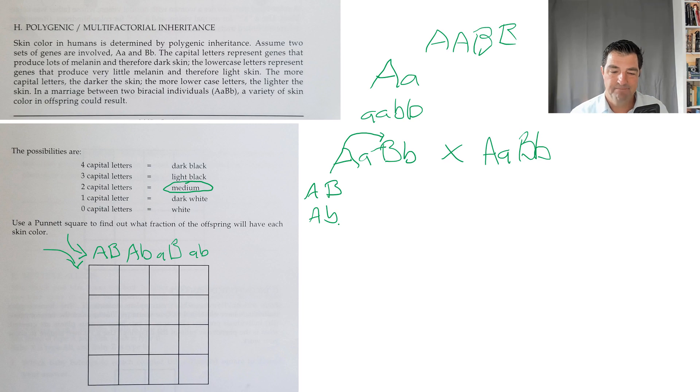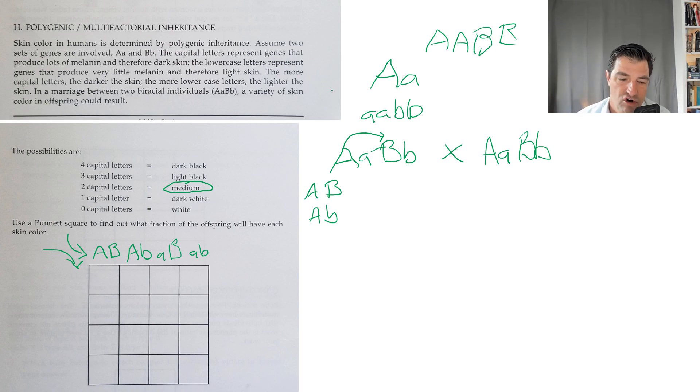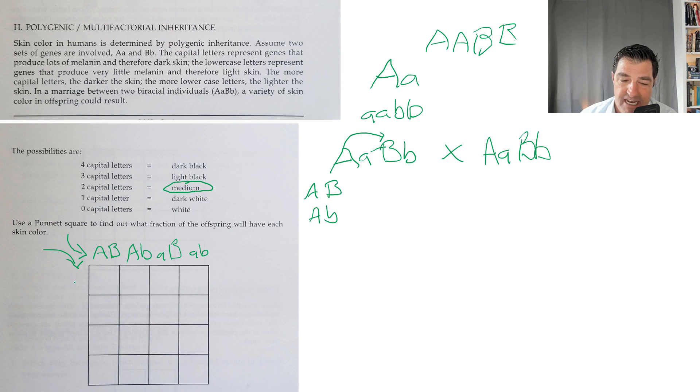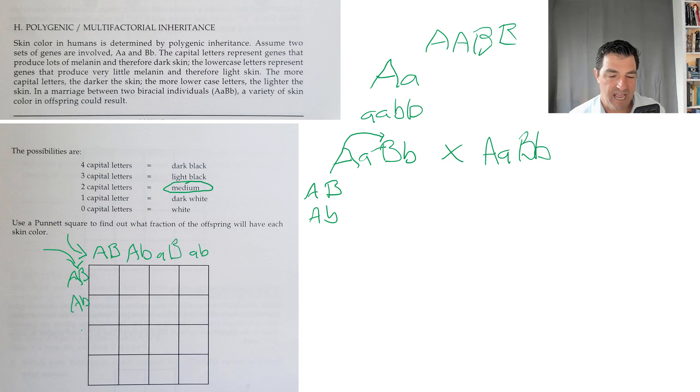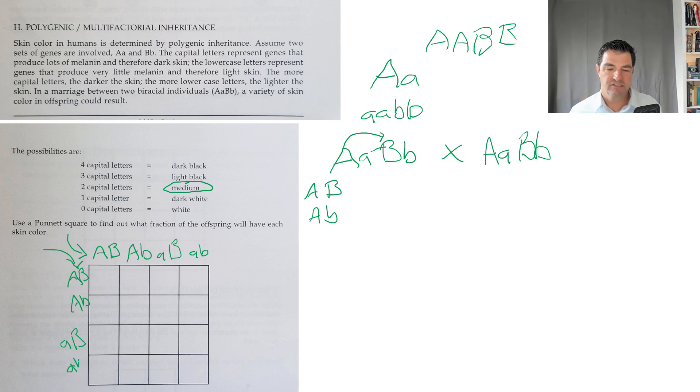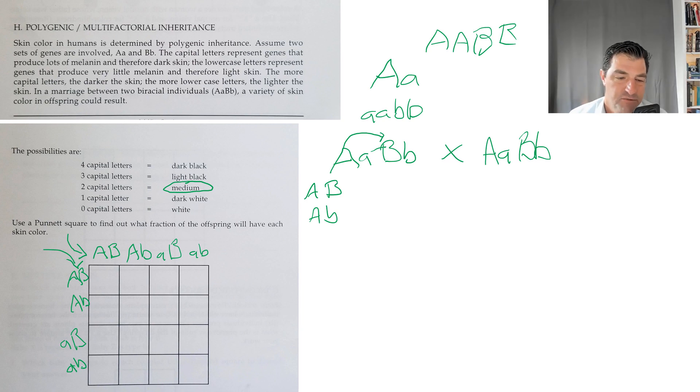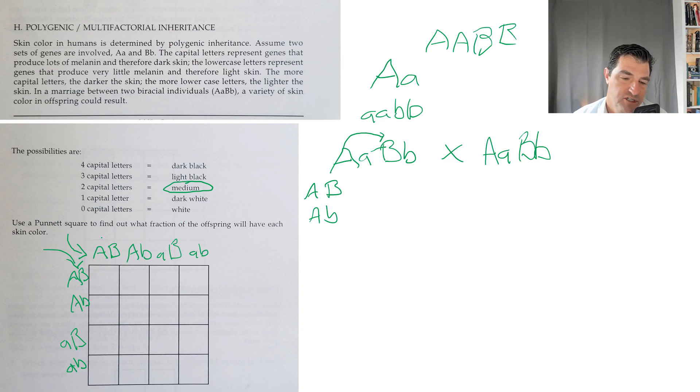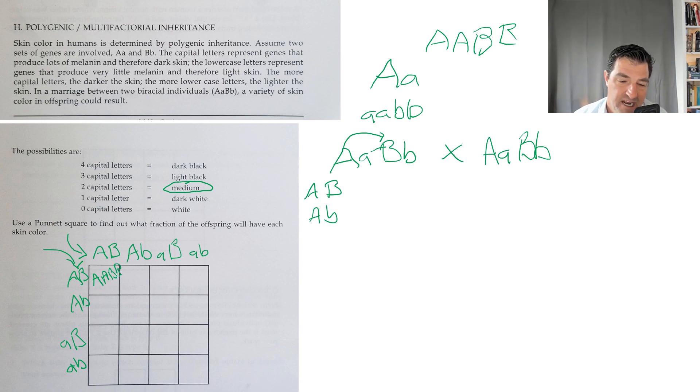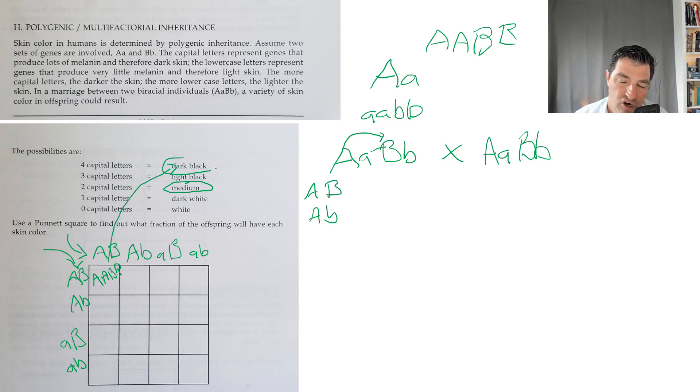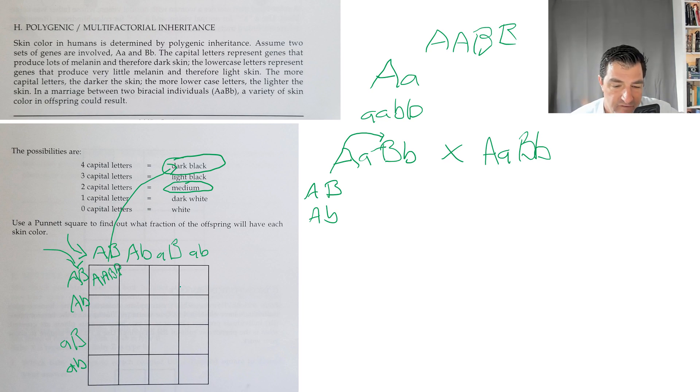This is essentially a dihybrid cross. Since the male and female have the same genotype, the sperm and eggs they could produce will be the same combinations. I can do the same thing over here for the eggs. Then we ask, what if this sperm fertilizes this egg? You would get big A big A big B big B, which would have four copies and would have very dark black skin.